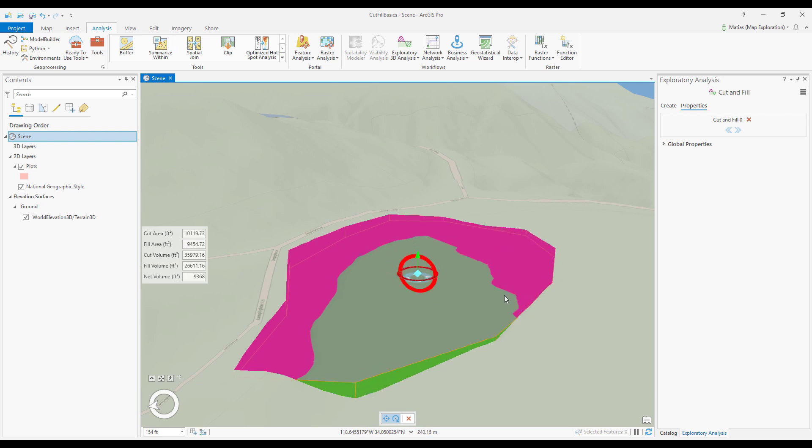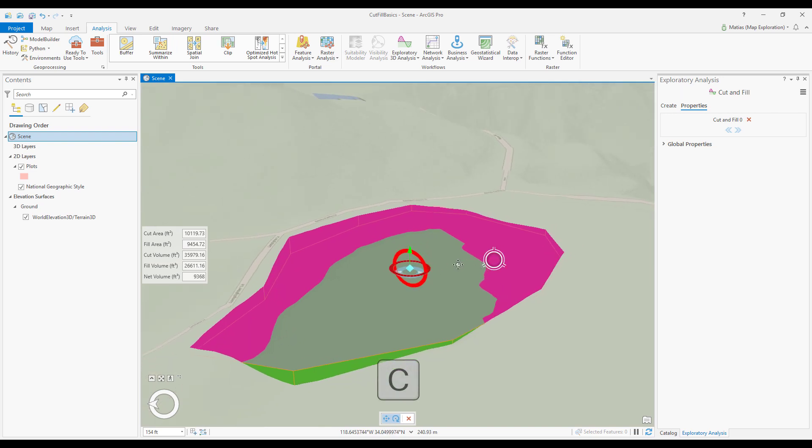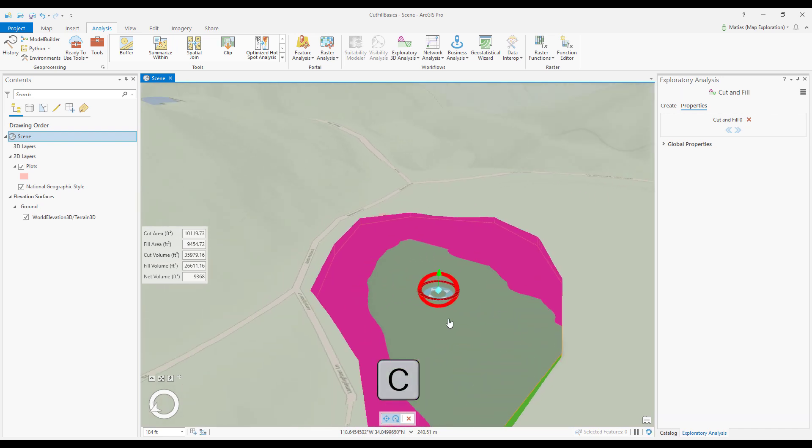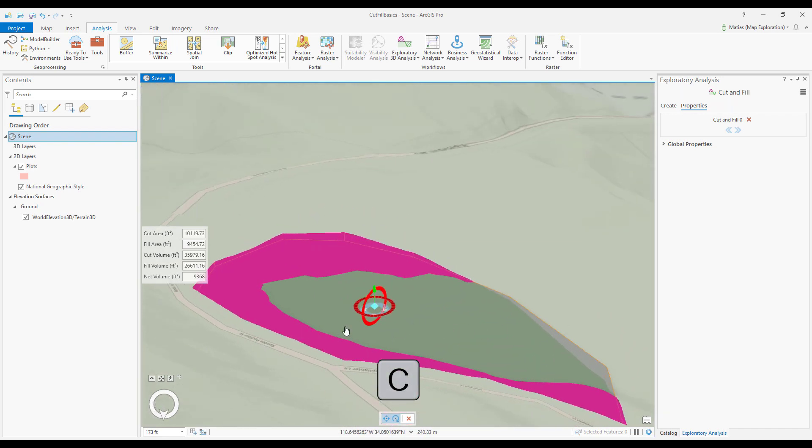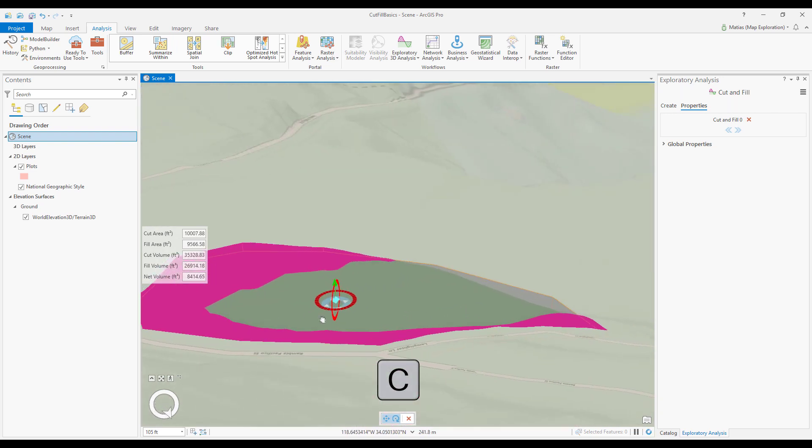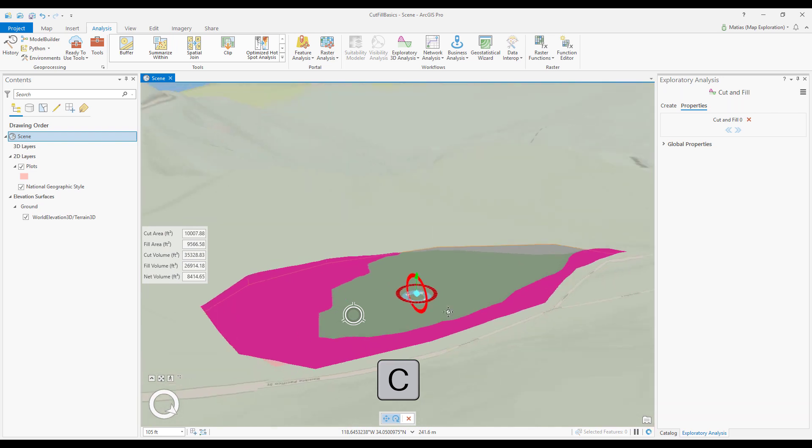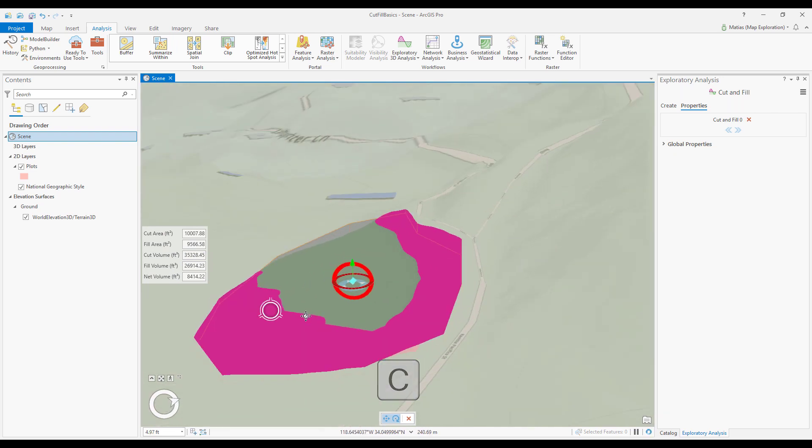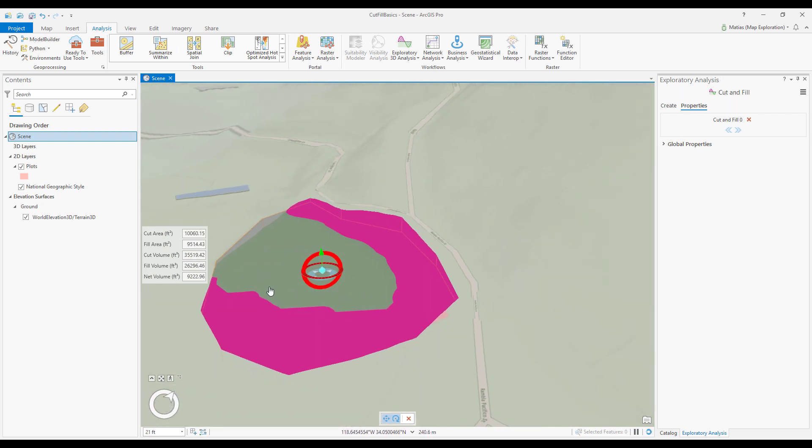While working with cut and fill objects, I recommend holding down the keyboard shortcut C to navigate without the need to switch between the explore tool and the cut and fill tool.